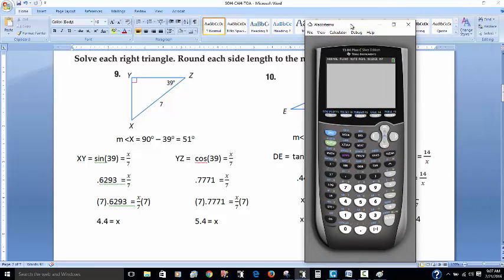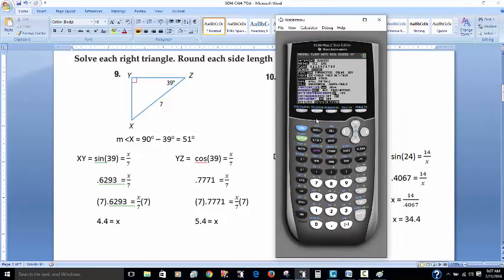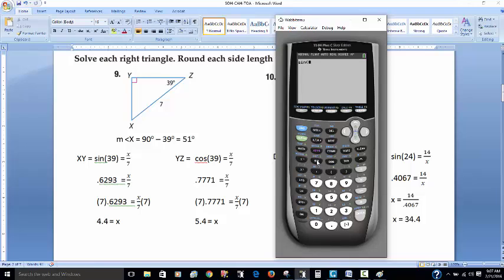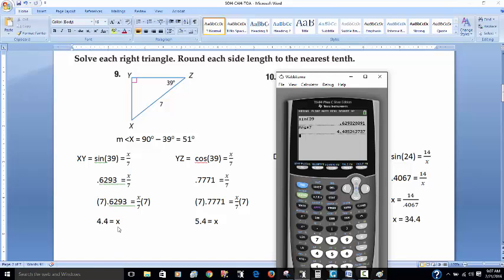Let me pull up the calculator. Make sure your calculator is in degree mode — not radian mode, or you'll get a wrong answer. Sine of 39 is approximately 0.6293. So 0.6293 equals X over 7. To find X, I multiply both sides by 7 and get 4.4, rounded to the nearest tenth.